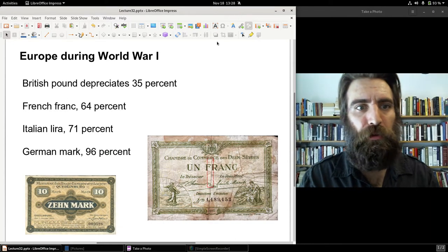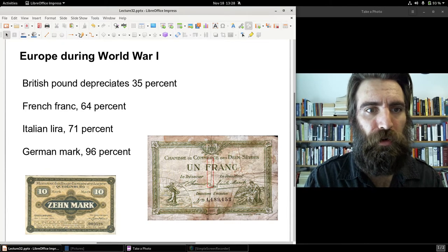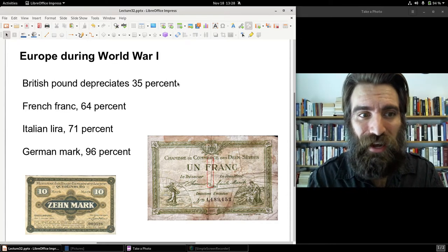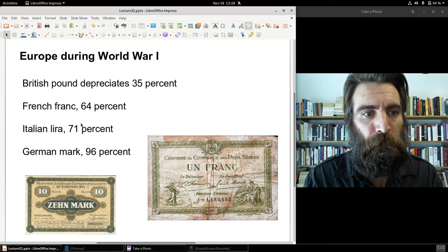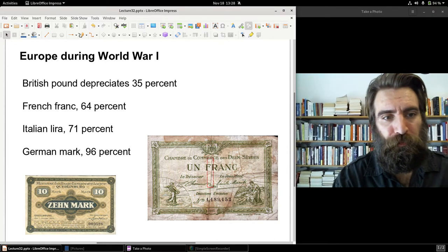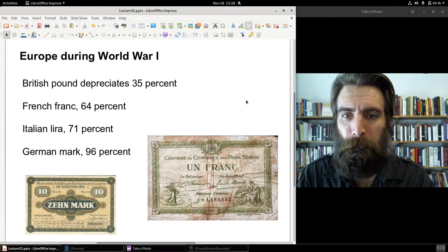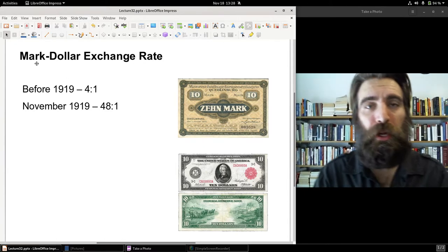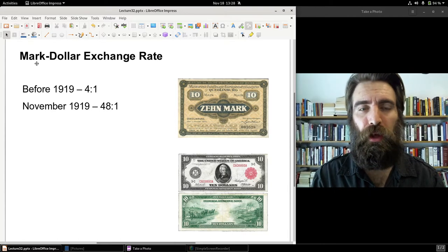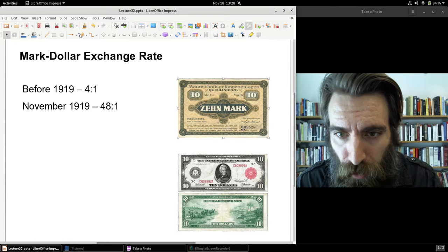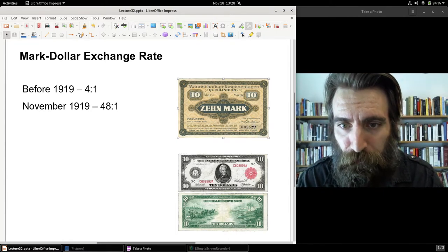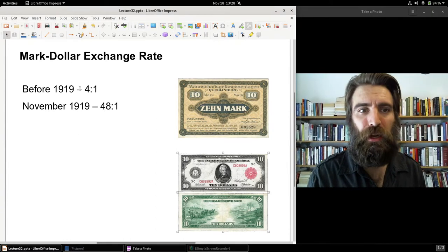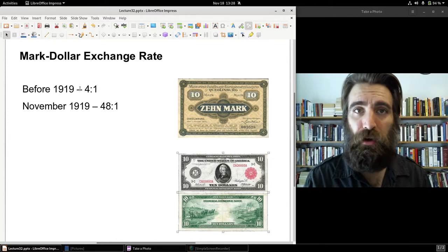Here are the values of the different paper currencies and how much they fell. The British pound fell by 35%, which actually wasn't as bad as the franc or the German mark, which fell by war's end 96%. This is the exchange rate between the mark — the main German unit of account — and the dollar. There's a 10-mark note from 1916, alongside the $10 Federal Reserve note. The exchange rate before 1919 was about 4 to 1, so to buy a dollar you needed four marks.